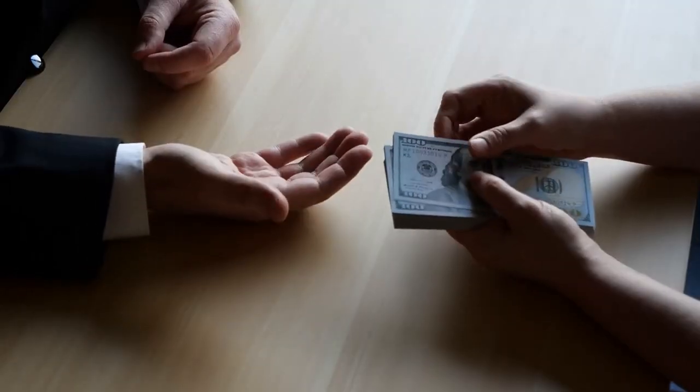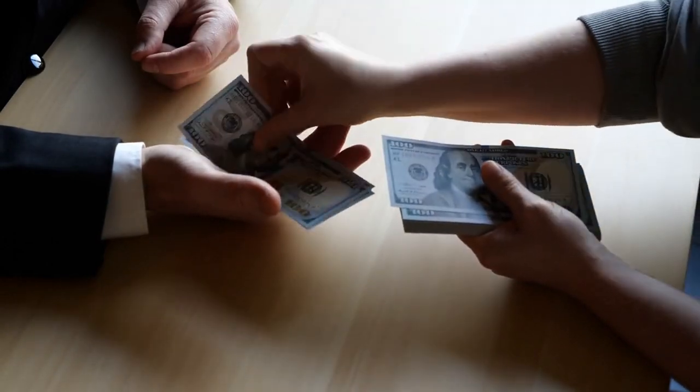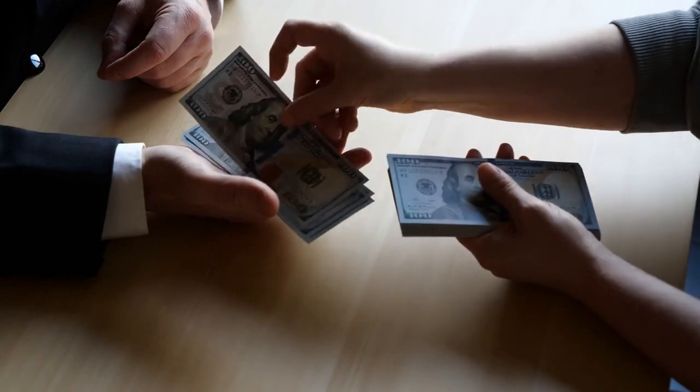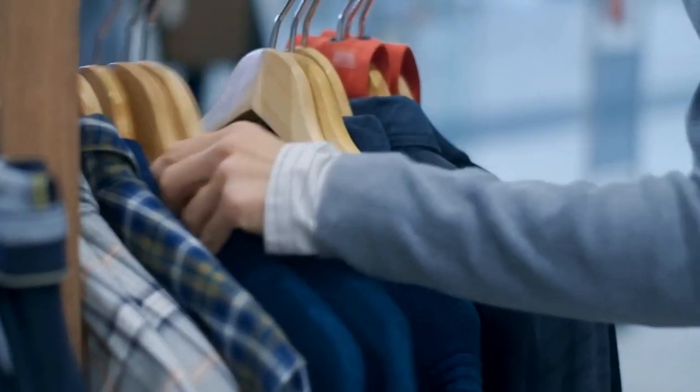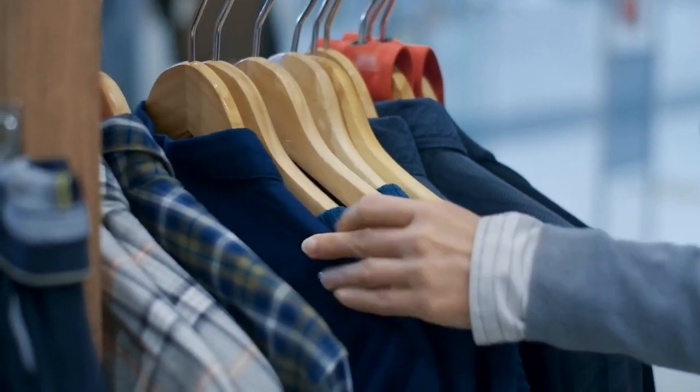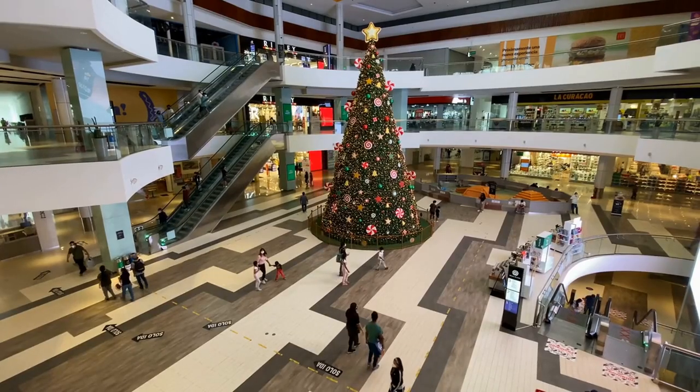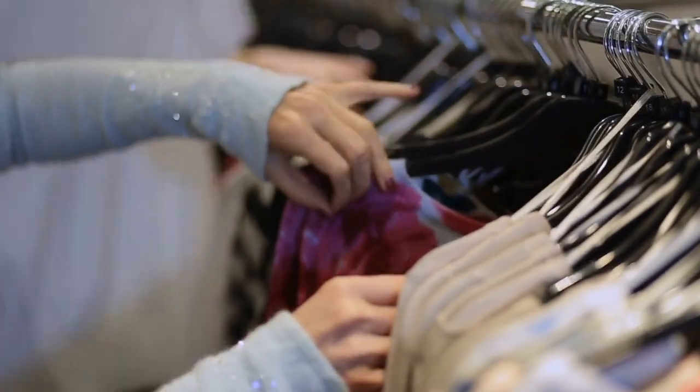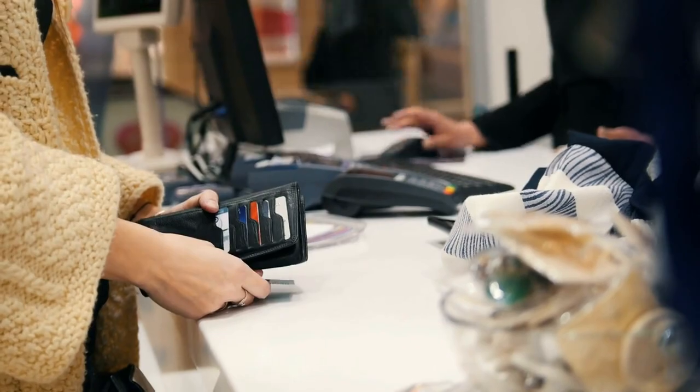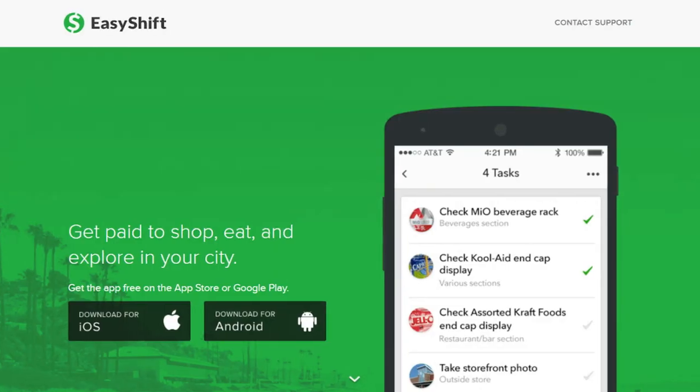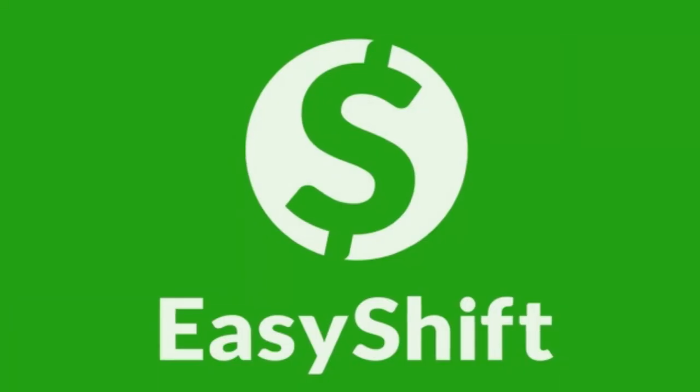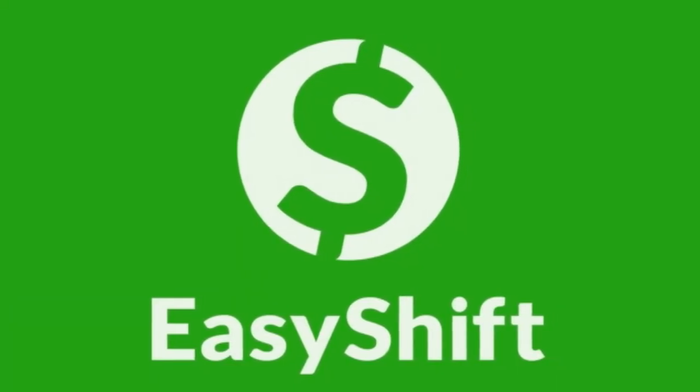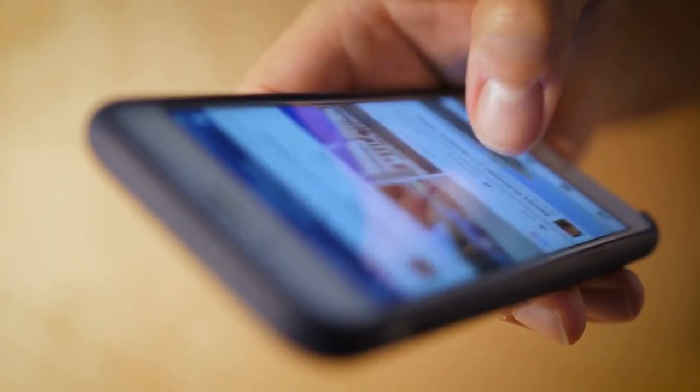Easy Shift is another app that you might want to check out. They pay within 48 hours and they pay two dollars to twenty dollars per shop. Some of the shops, keep in mind, can be up to 45 minutes, and that is pretty long for a shop. Usually the ones I do take no more than 10 to 15 minutes, but it just depends on what kind of shops you want to do. I hear that is a highly recommended and a great app. I just personally have never used it.